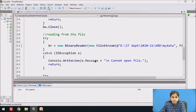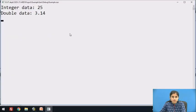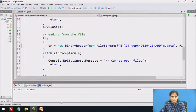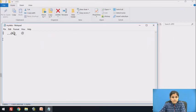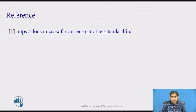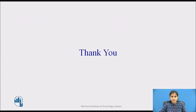Let's execute this program. The program has written values 25 and 3.14 to the file and has read them back from the file. Let's look at this file — it is a binary file, so it is not human readable. In this session we have seen BinaryReader and BinaryWriter classes with examples. Thank you.